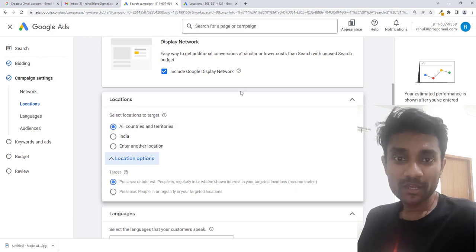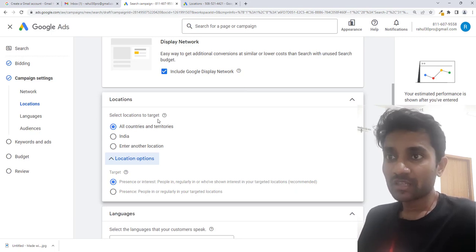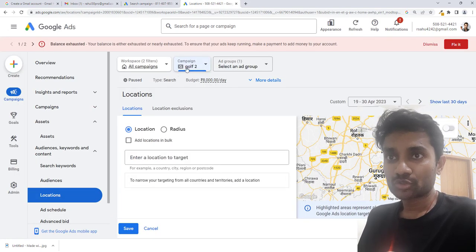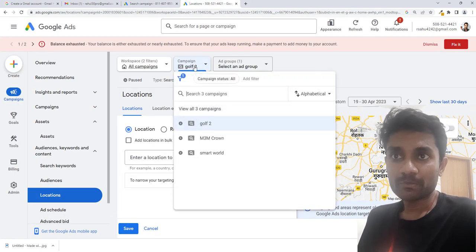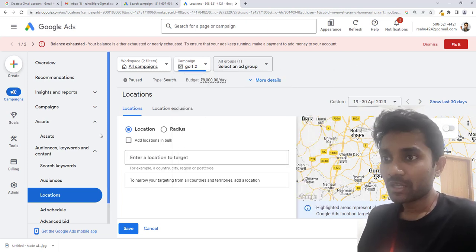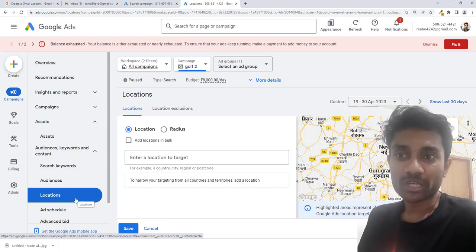There are two ways to edit your location in Google Ads. Number one is while creating the Google Ads campaign. The second way is to select your campaign, and then inside the campaign you will find audience and keywords, and inside that you'll find location.